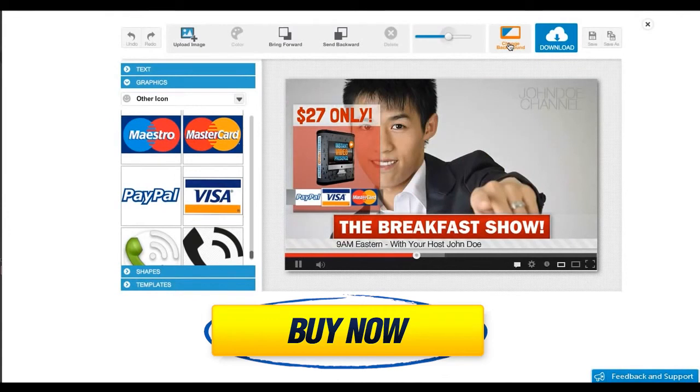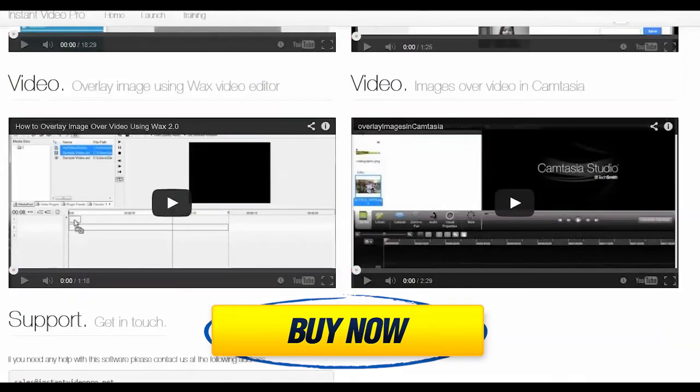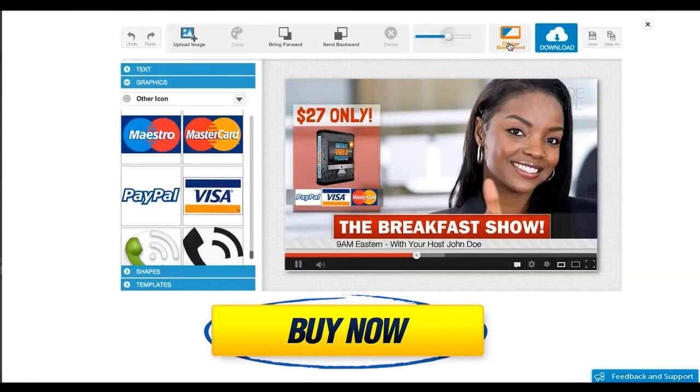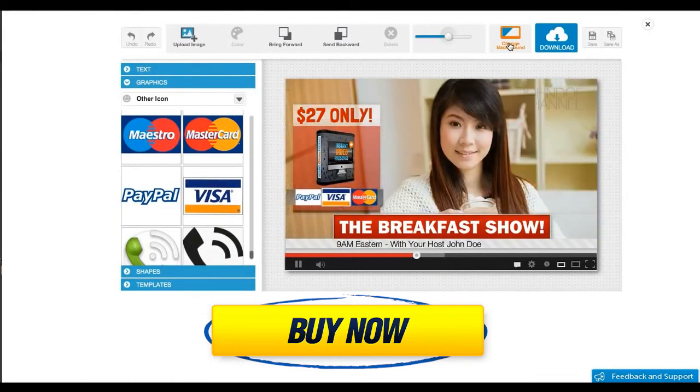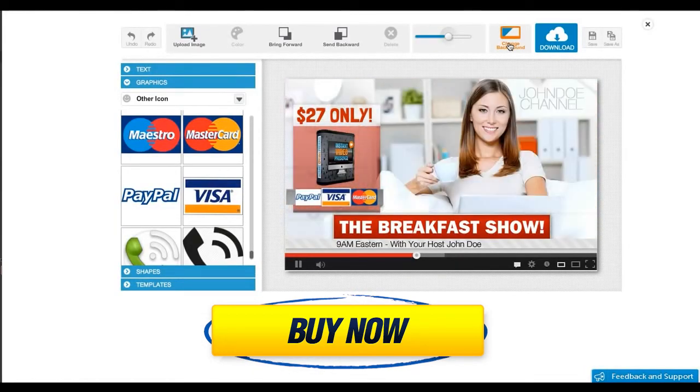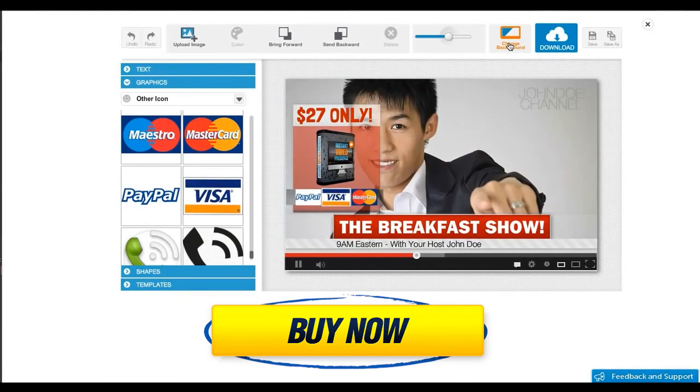Simply click the buy button below to get instant access now.